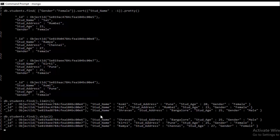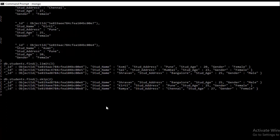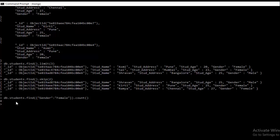Now let's implement the count method. The count method counts the number of documents based on a selection criteria. Using db.students.find({gender: 'female'}).count() and hitting enter returns a count of 4. This means there are 4 documents in the students collection having gender as female.